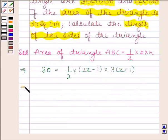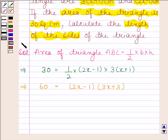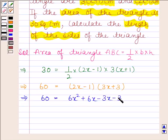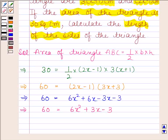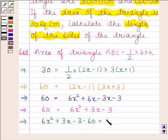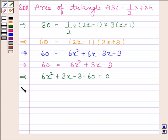This implies 60 is equal to 2x minus 1 into 3x plus 3. This implies 60 is equal to 6x square plus 6x minus 3x minus 3. This implies 6x square plus 3x minus 3 minus 60 is equal to 0, which gives 6x square plus 3x minus 63 is equal to 0.